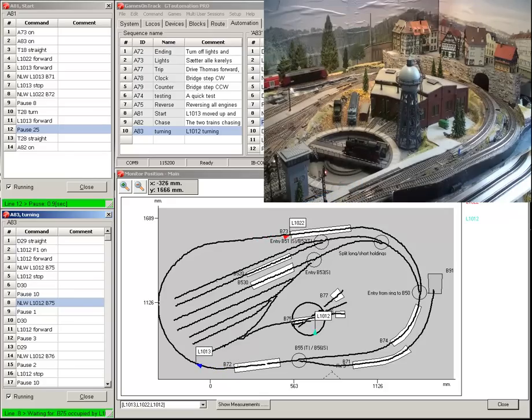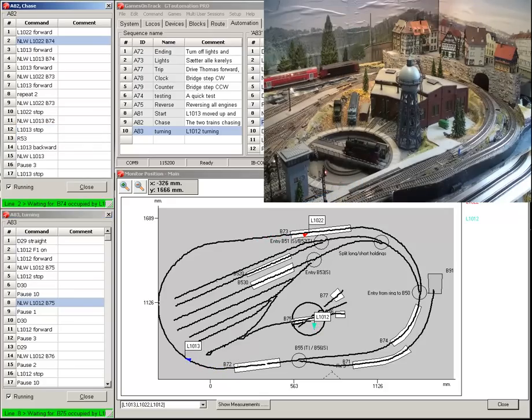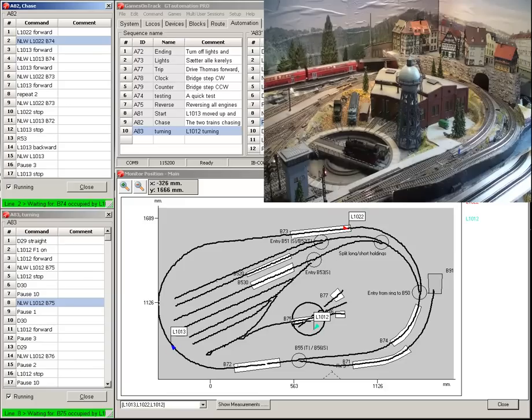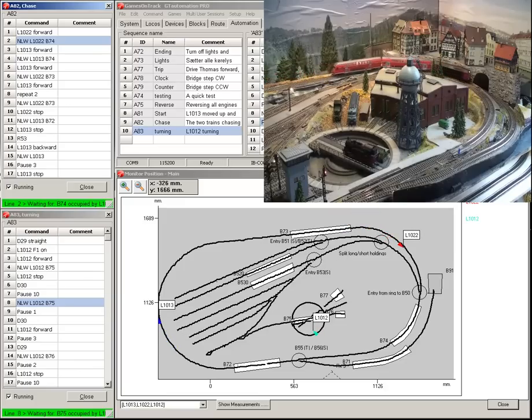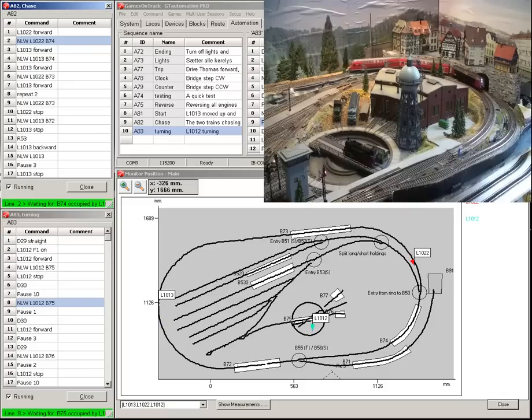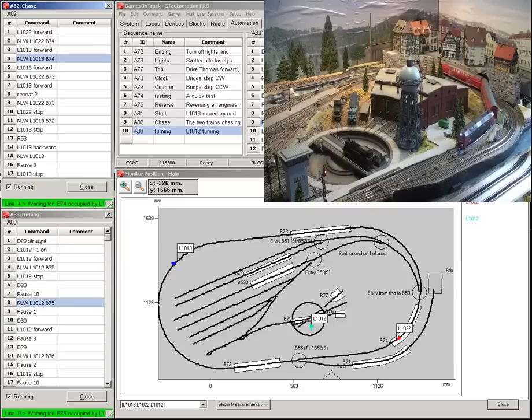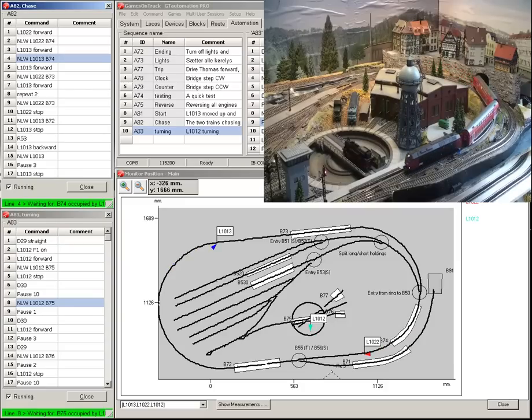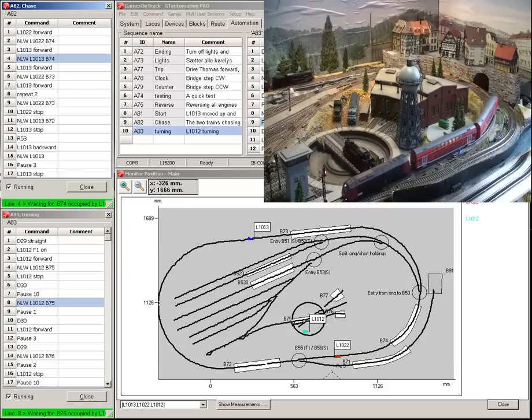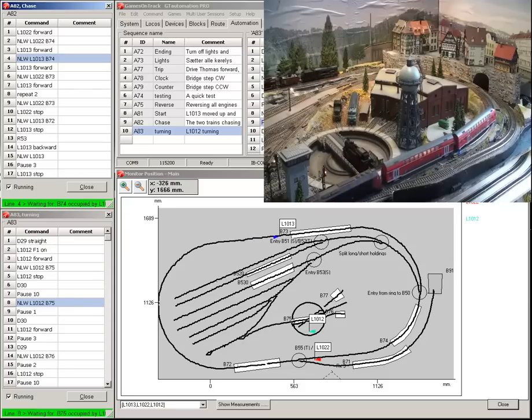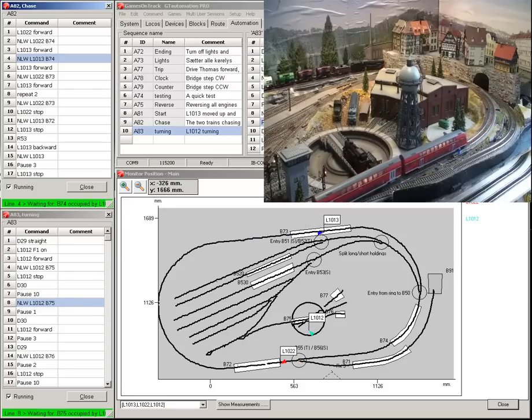In the middle there is a steam engine running on a turntable. The steam engine runs in and out of the roundhouse. The virtual block called B75 controls that the bridge has the exact direction for the steam engine to go into the roundhouse.